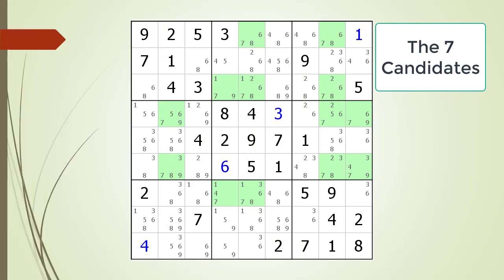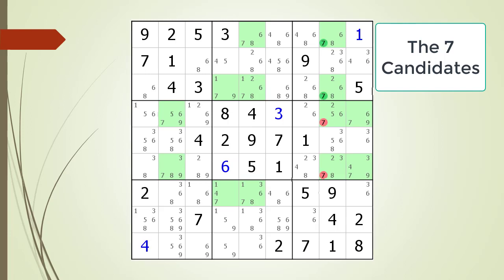Next, consider the following Sudoku in progress. Pause the video and identify any locked candidates with the cells highlighted before continuing. Here is the solution.